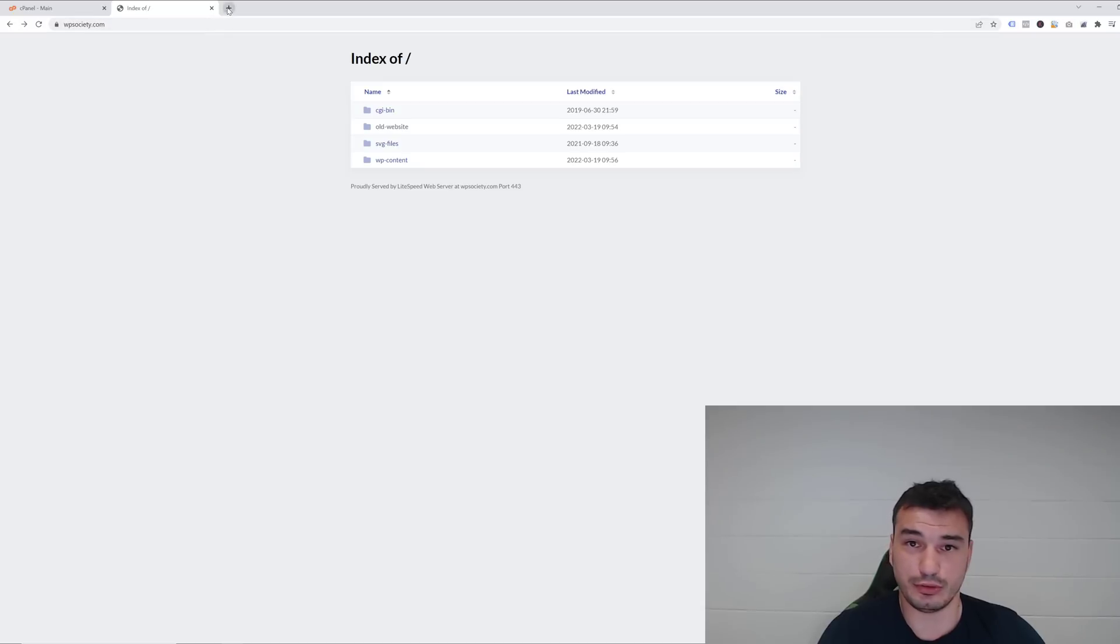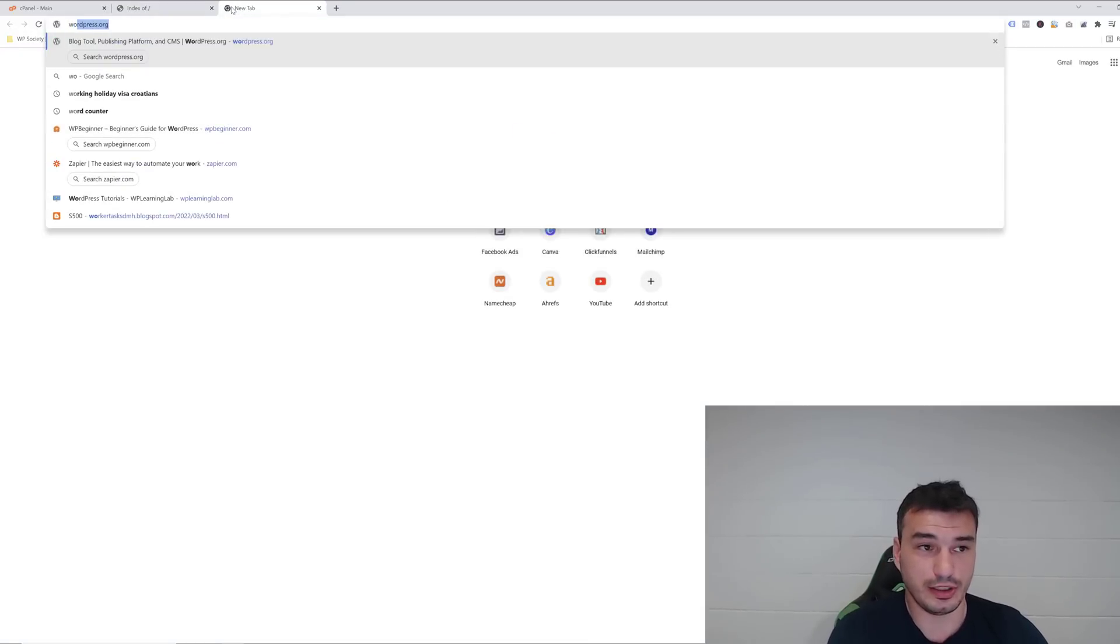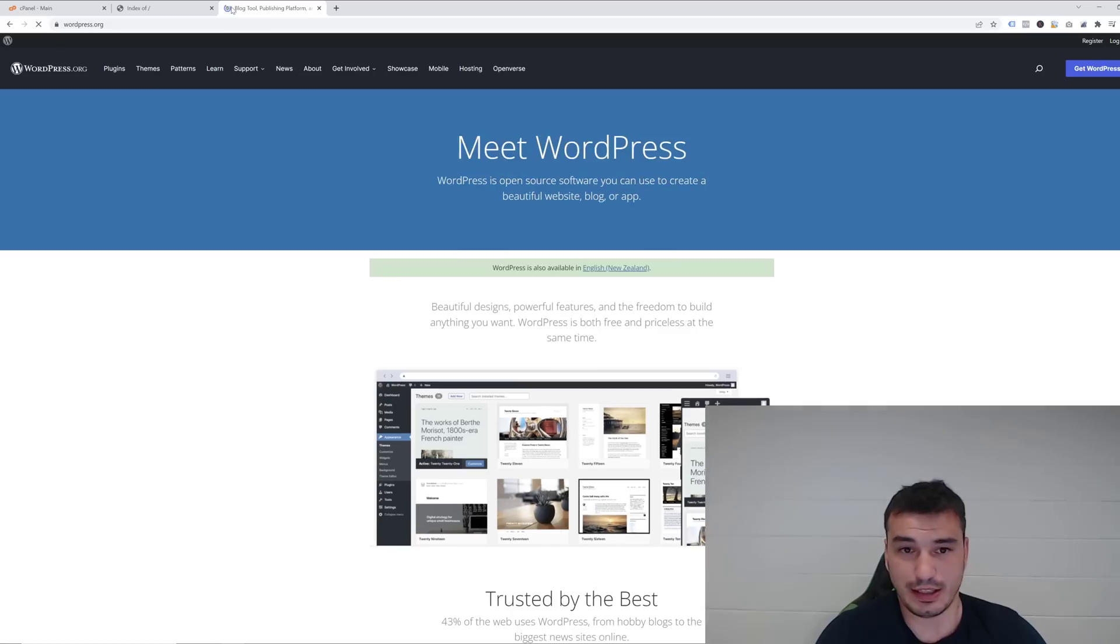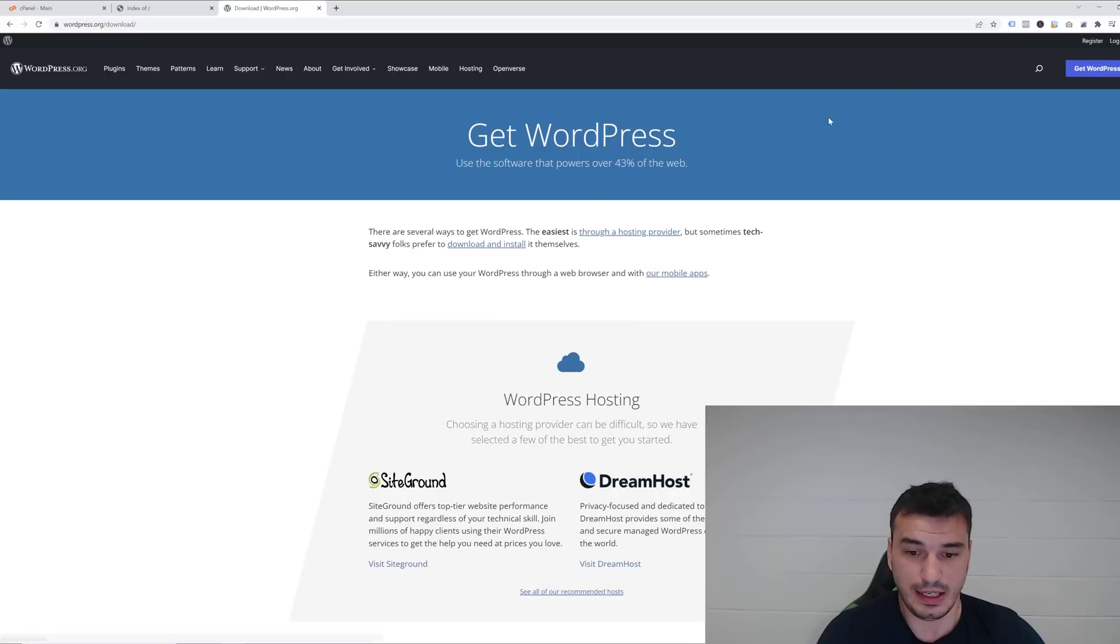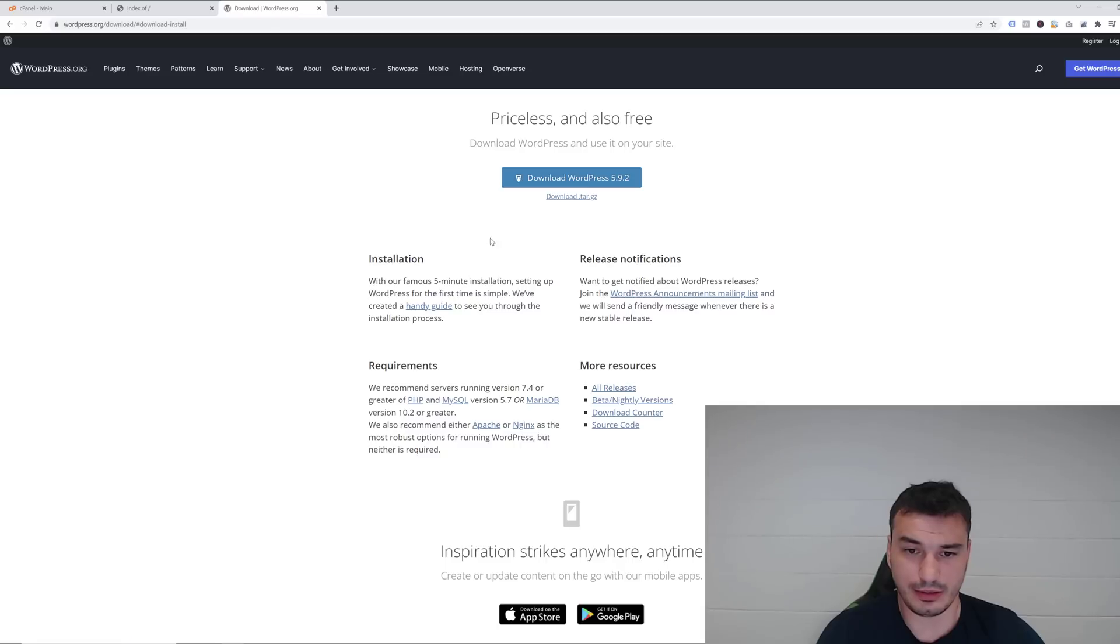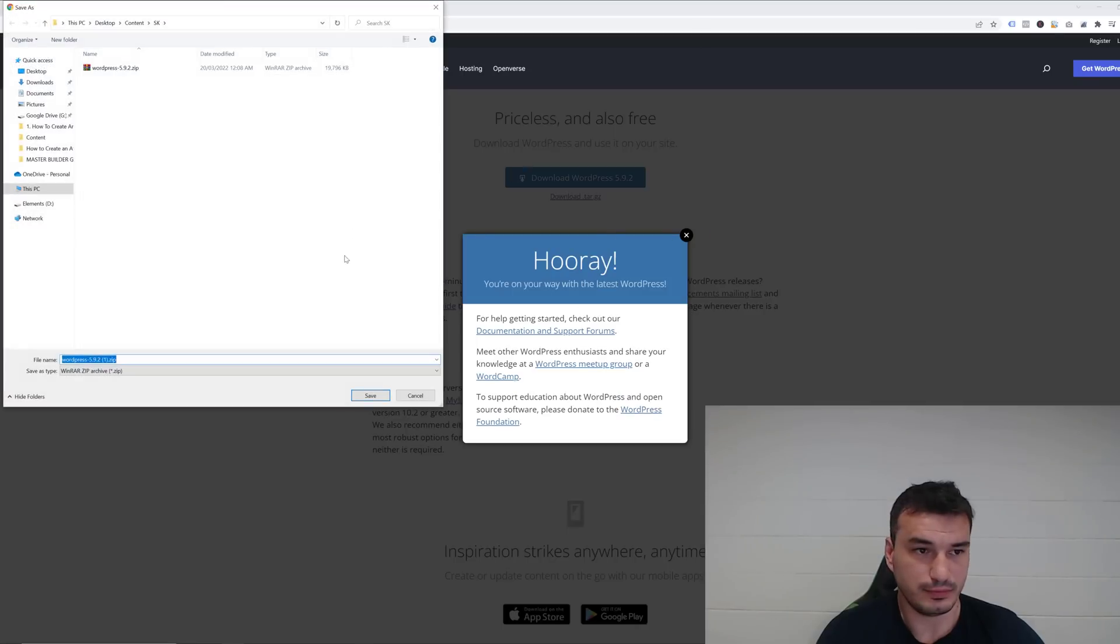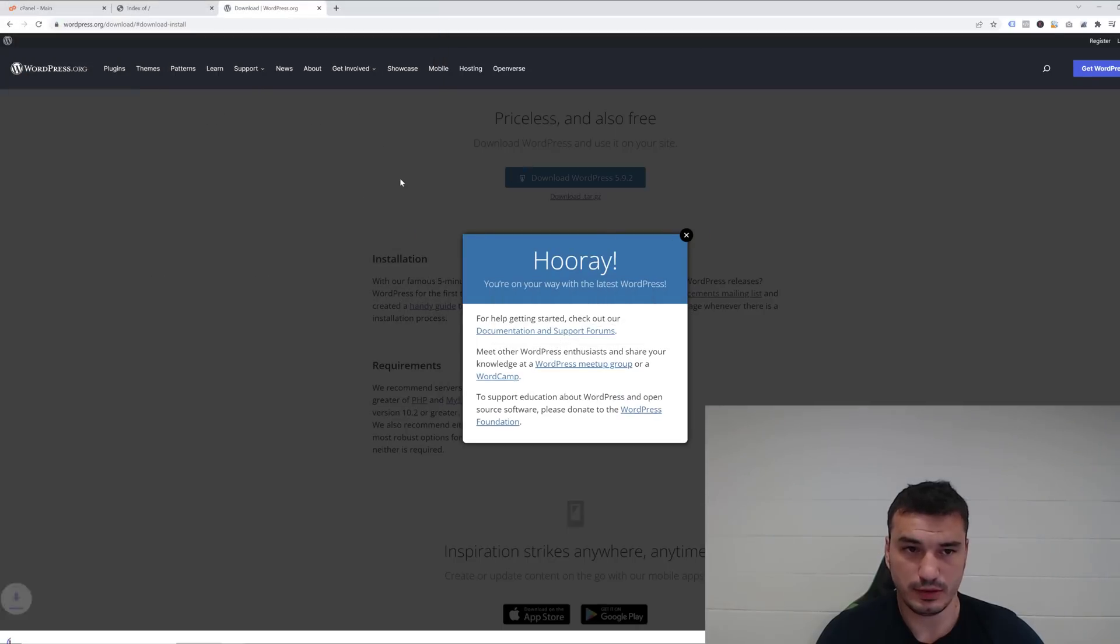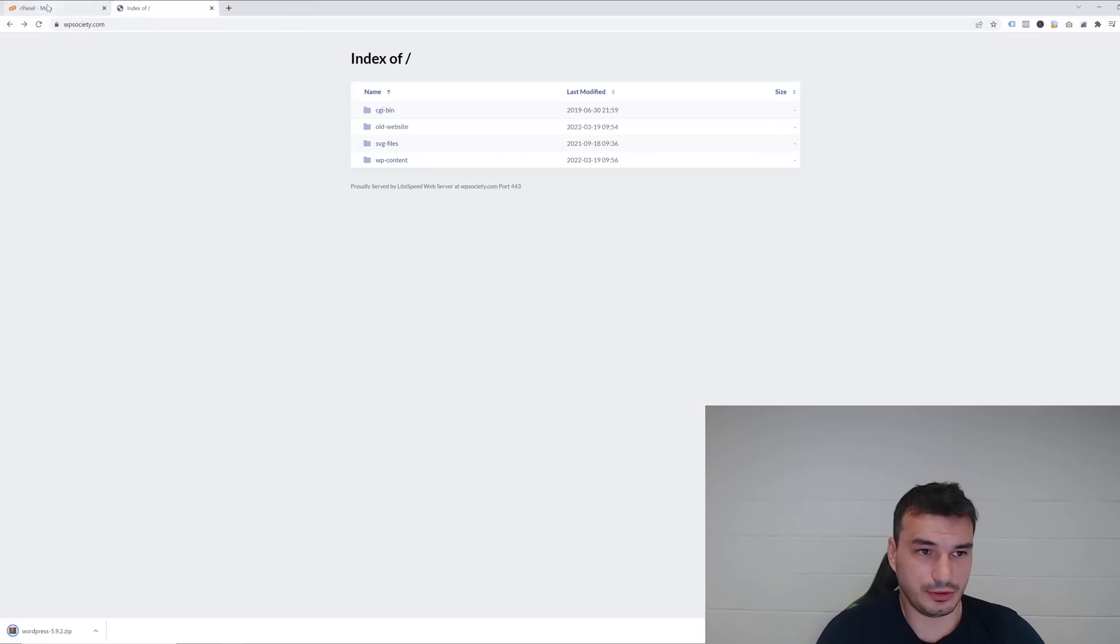First thing we want to do is go to wordpress.org and download the latest version of WordPress. Click over here to get WordPress and it should start automatically. If it doesn't start automatically, just click here to download. Here we go. I'm just going to close this one and let's go into cPanel.